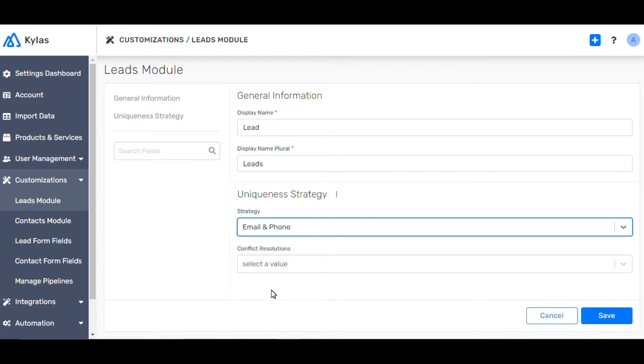So, every time you import or add leads, the app checks for any duplication of email IDs and phone numbers and prompts you. This ensures that you store only fresh new leads on your app.